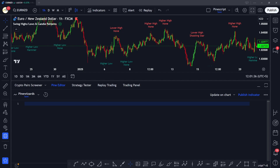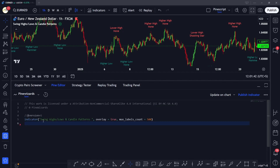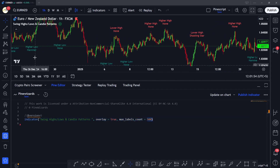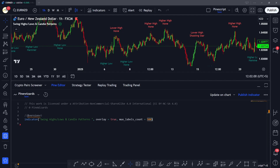First of all, we're going to define our indicator. We're going to make an indicator named 'Swing Highs and Swing Lows', set the maximum label count to 500 so there are only 500 labels on the chart, and overlay is going to be true.